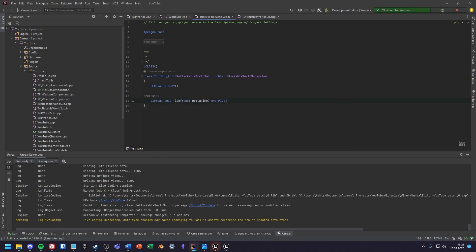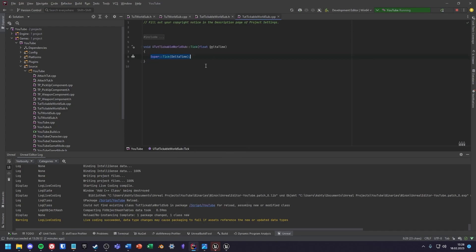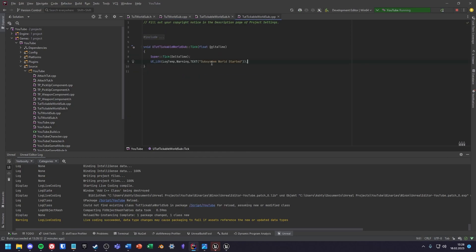In the header file we first overwrite the tick function. This tick function will output every tick this log. But if you try to start the game now it will most likely crash every time and you will probably see this error message.